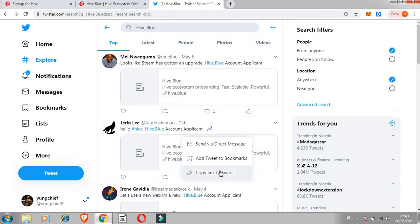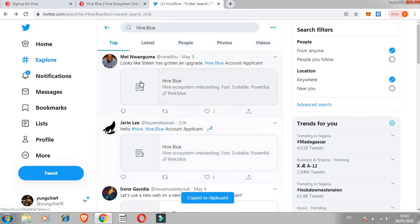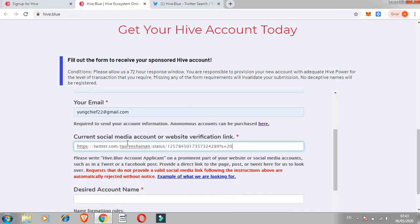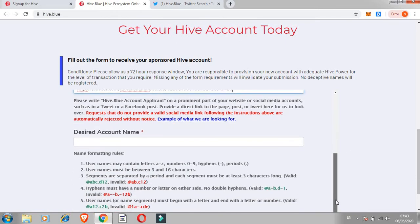What you do next after clicking on tweet is you need to provide the link. Copy this link of where you posted it on your social media account, provide the link, then go back to Hive. If it's a website and you made a post on a website, you can provide your website link there.